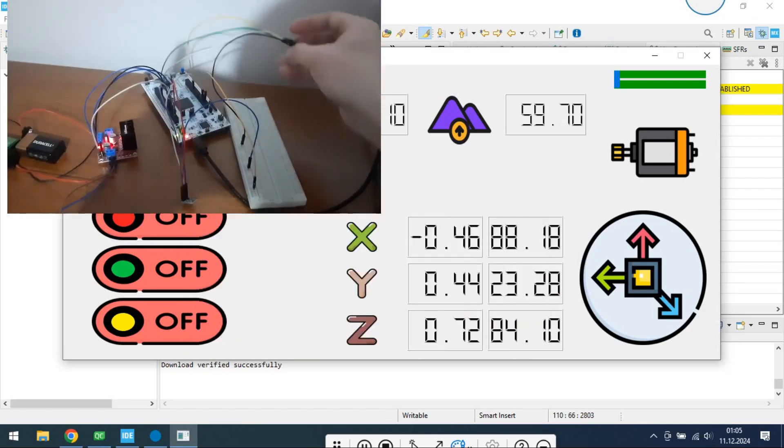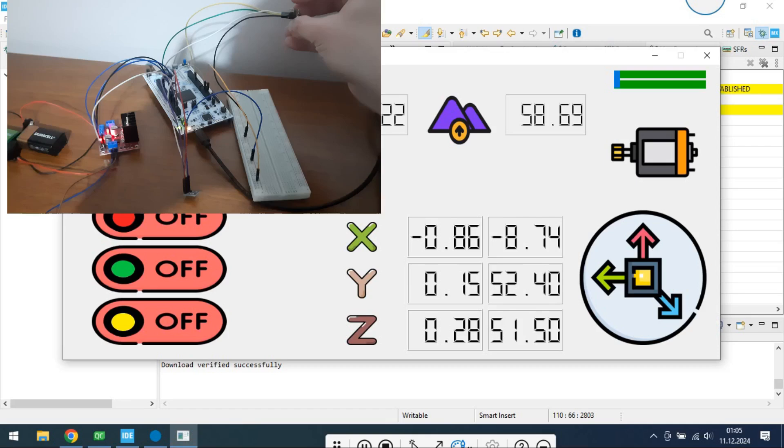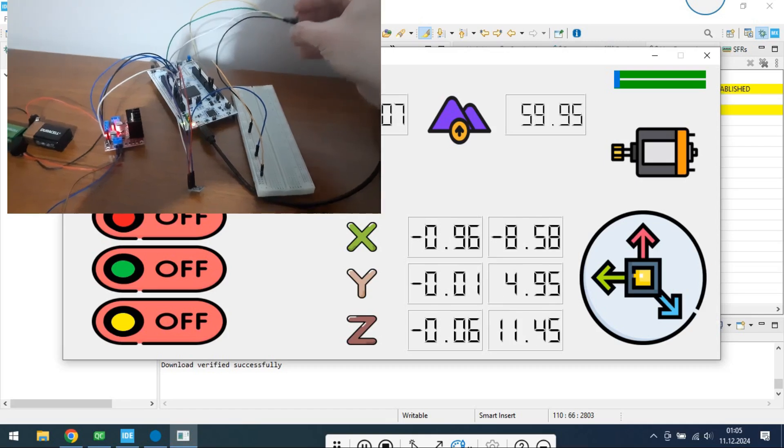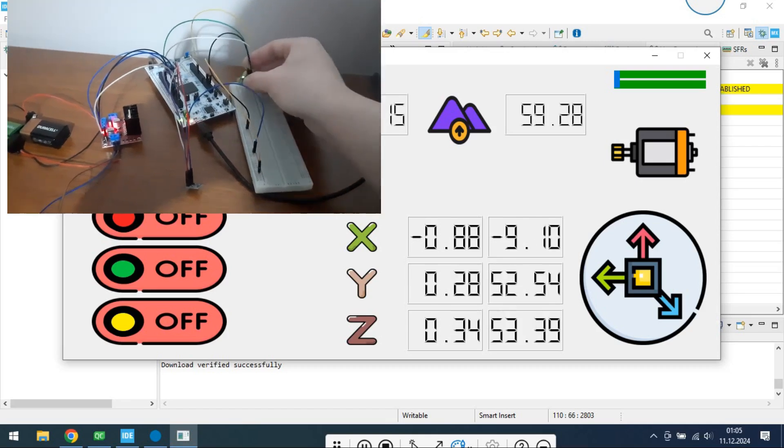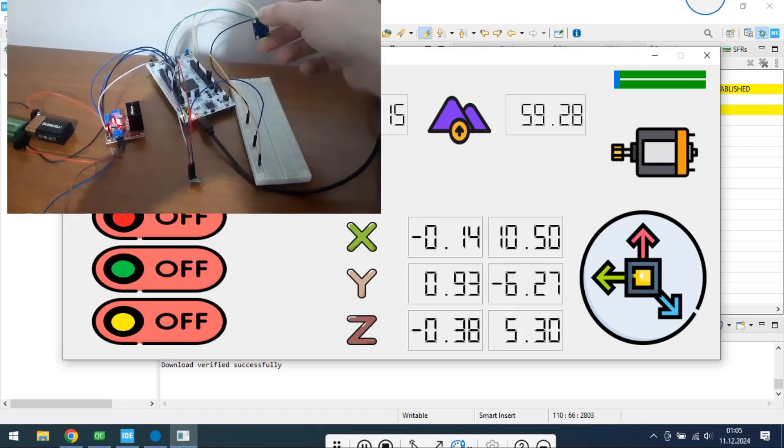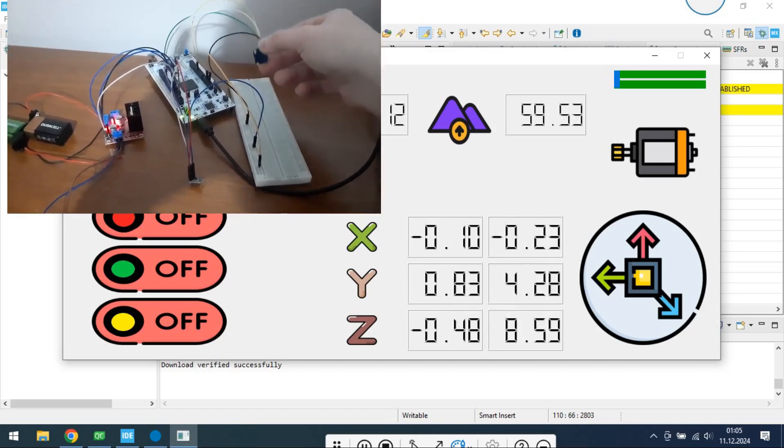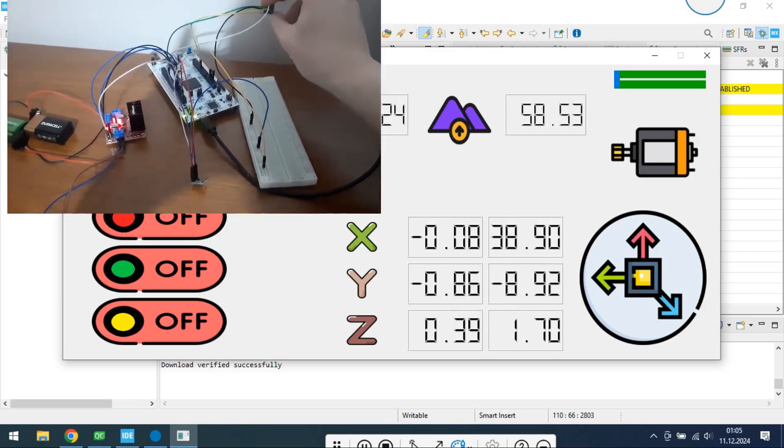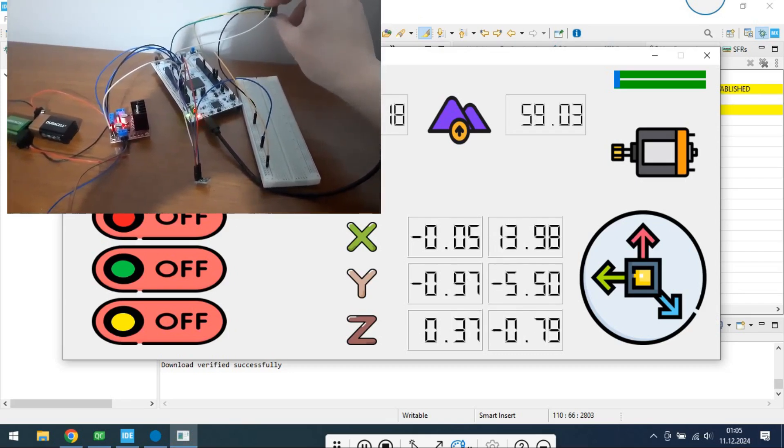Now let's look at MPU6050 data. First column represents accelerometer, and second column represents gyroscope.